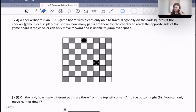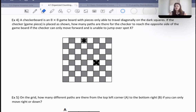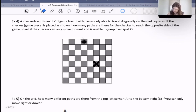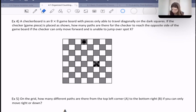Here's a different type of example involving Pascal's triangle. A checkerboard is an 8×8 game board with pieces able to travel only diagonally on the dark squares. The checker is placed at a given position. How many paths are there for the checker to reach the opposite side of the board if the checker can only move forward and is unable to jump over spot X? So this spot X is one we can't cross. Let's think about how this relates to Pascal's triangle.